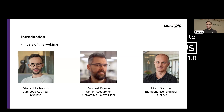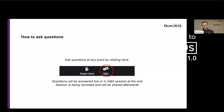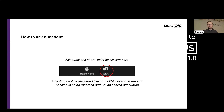Libor will be more in the background during this webinar and will be handling the question and answer section. If you want to ask questions, please do not wait. Ask questions at any point by clicking on the icon that you can see on the screen — you can find this icon directly on the Zoom application. As soon as you have a question, whatever question it is, there is no stupid question, please ask in this section.